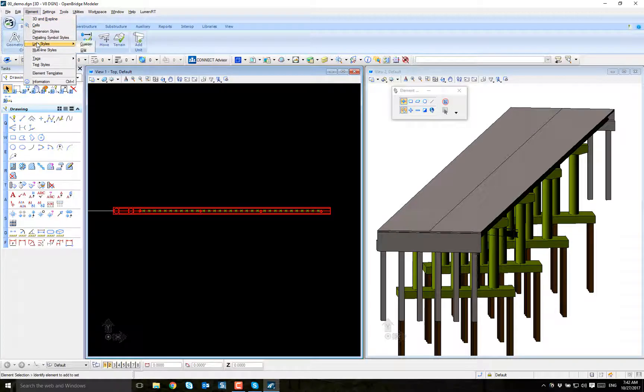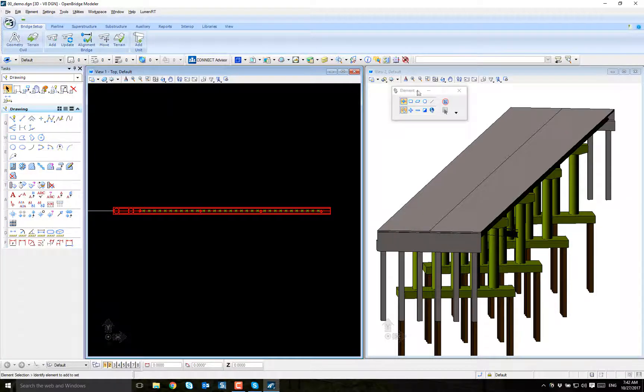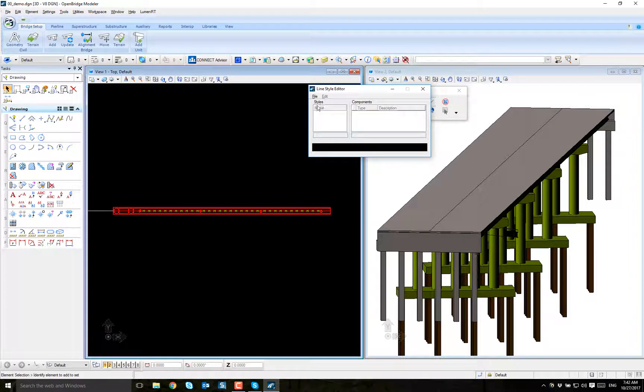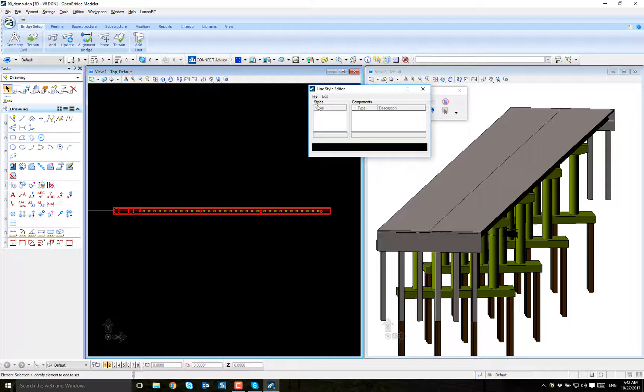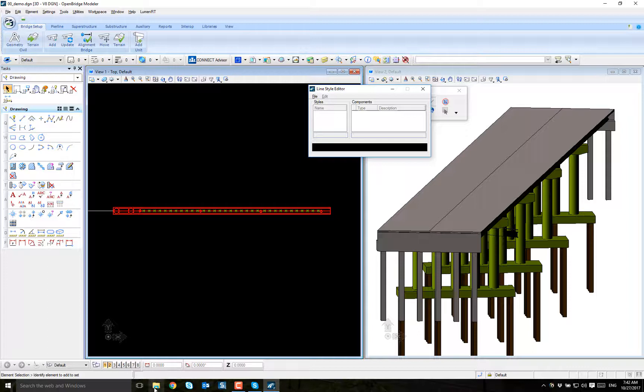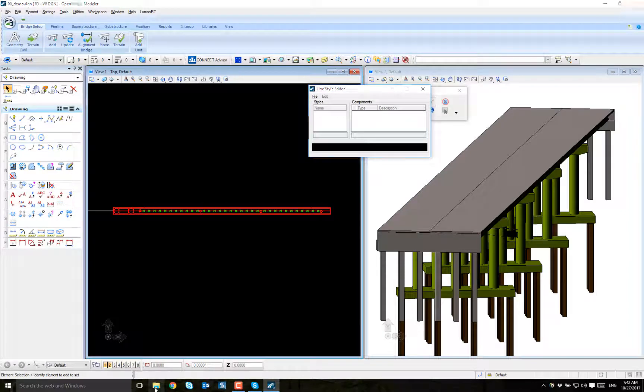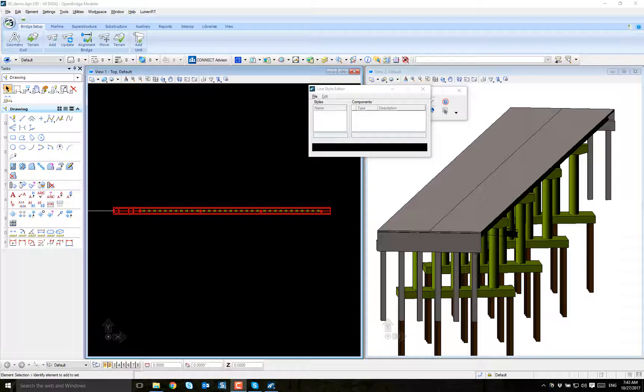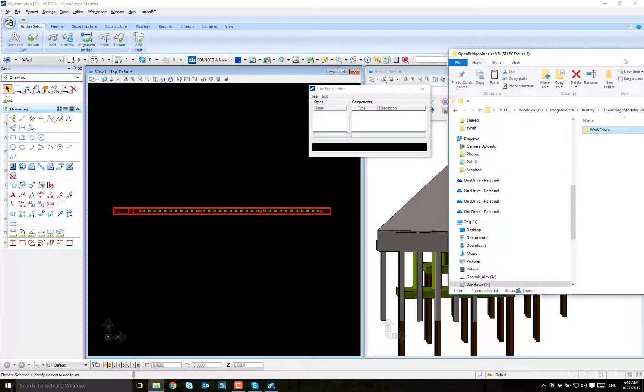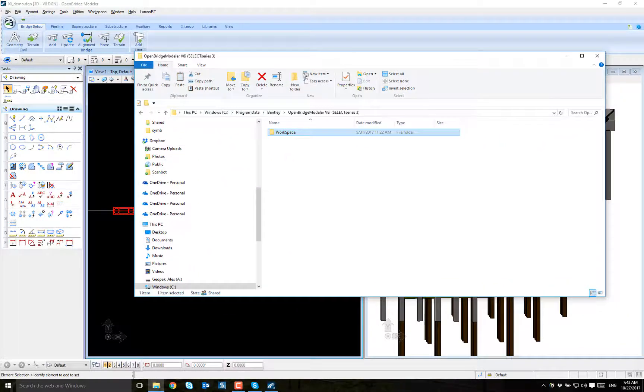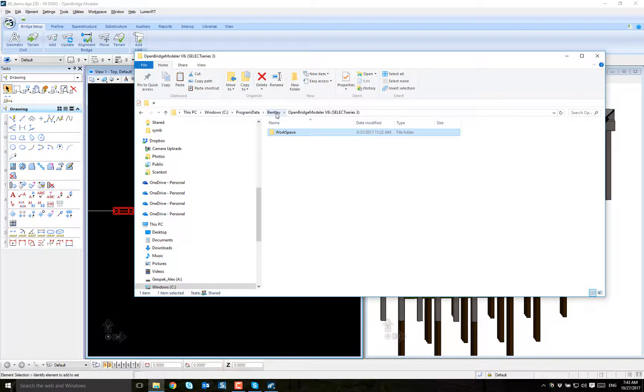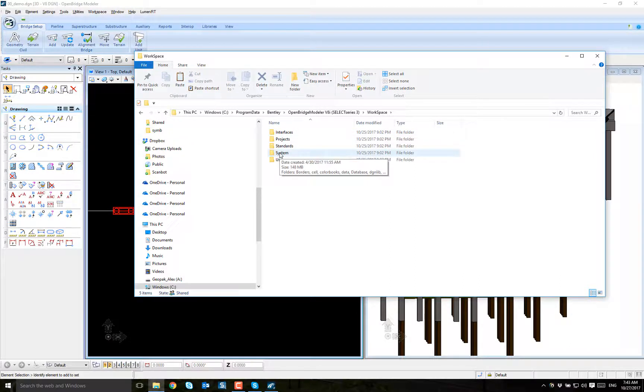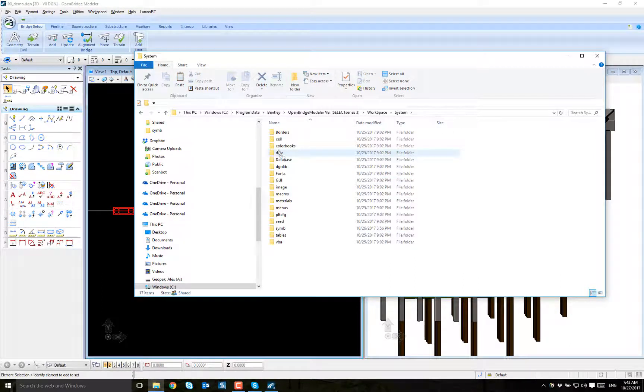Element, line styles, edit. I'm going to create a new line style that is contained in a resource file. Where is that resource file contained? That resource file is contained in this folder by default: program data, Bentley, open bridge modeler, workspace, system, symbology.